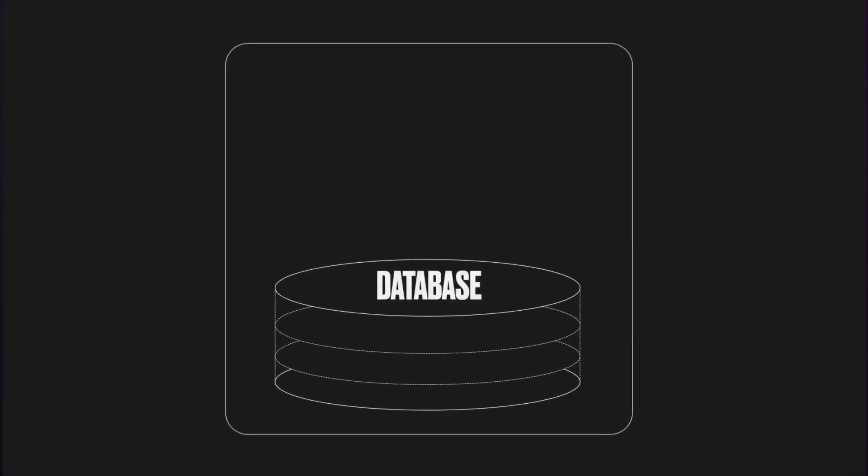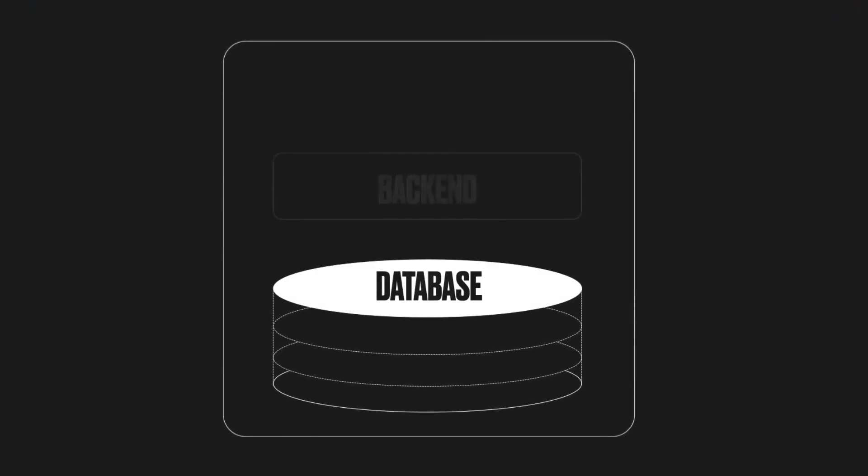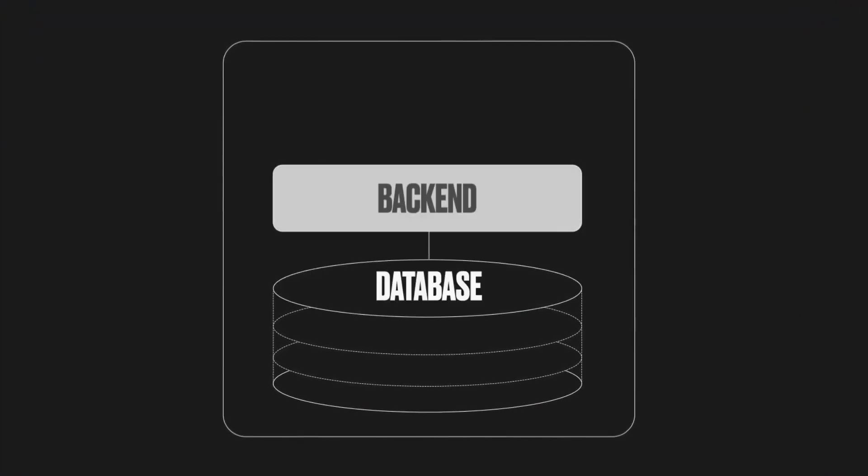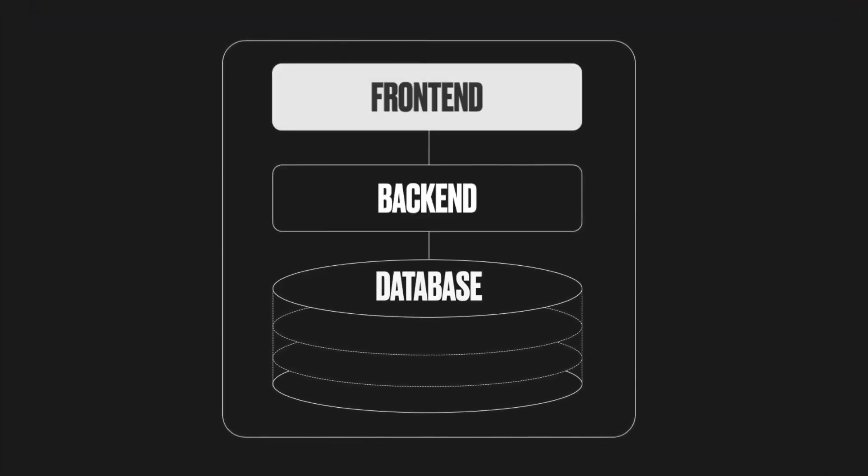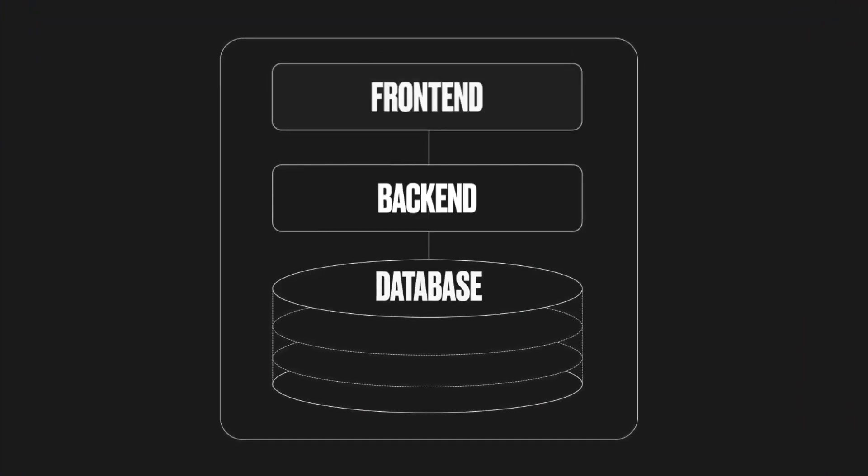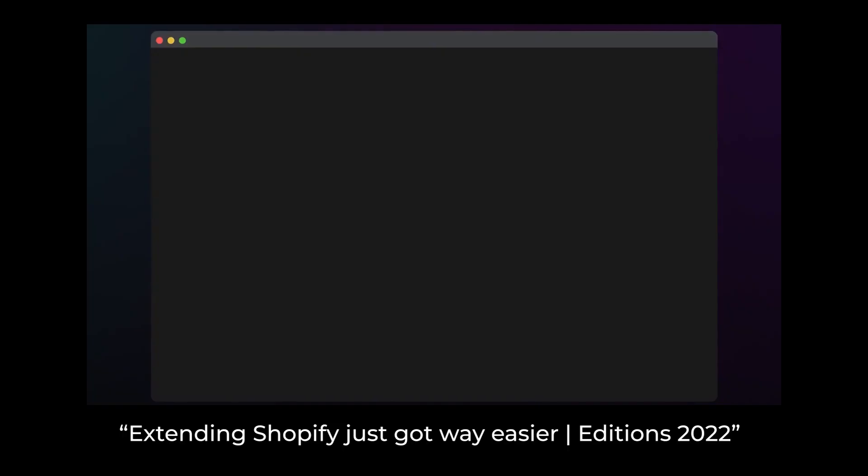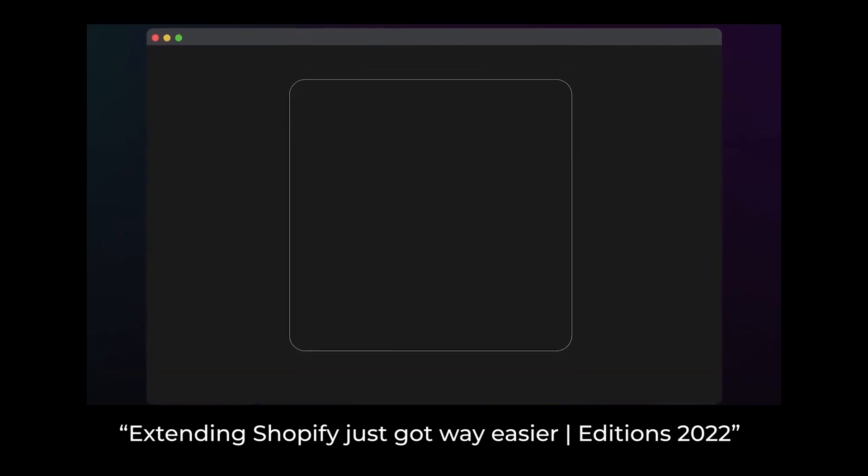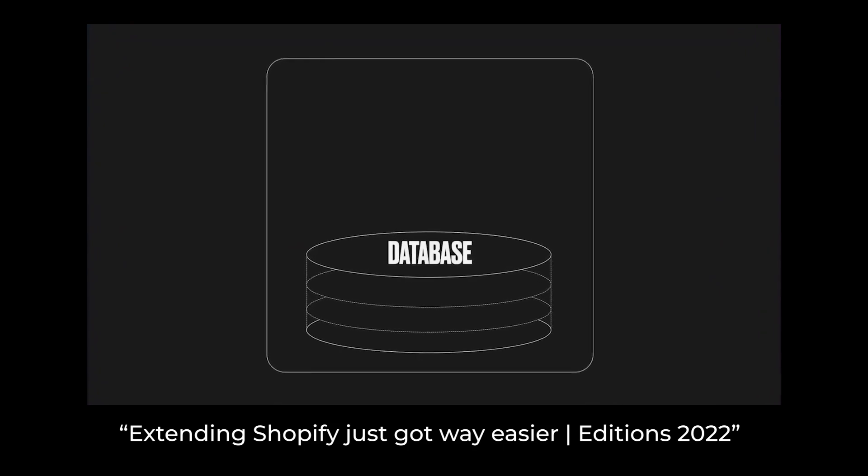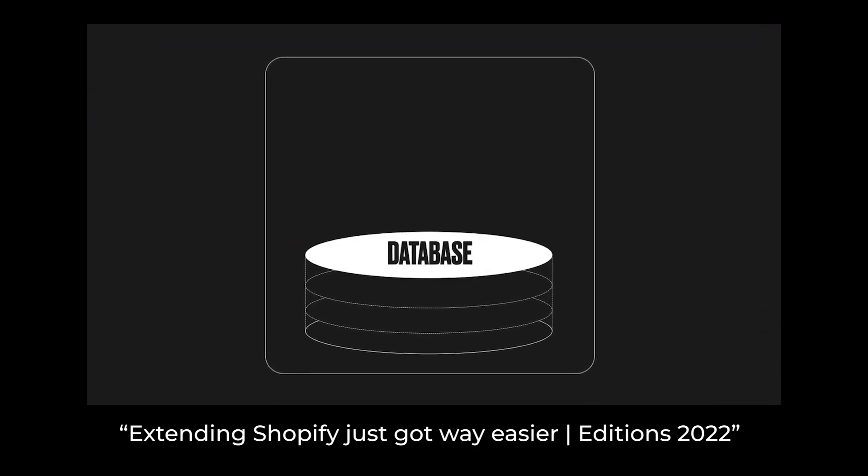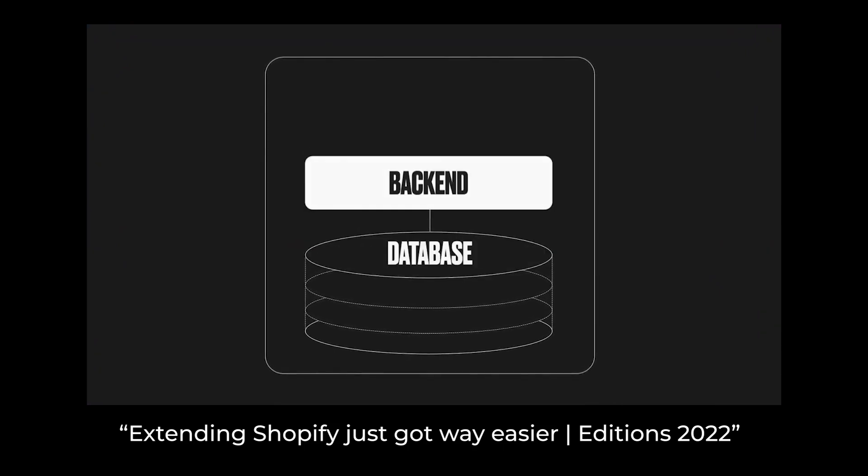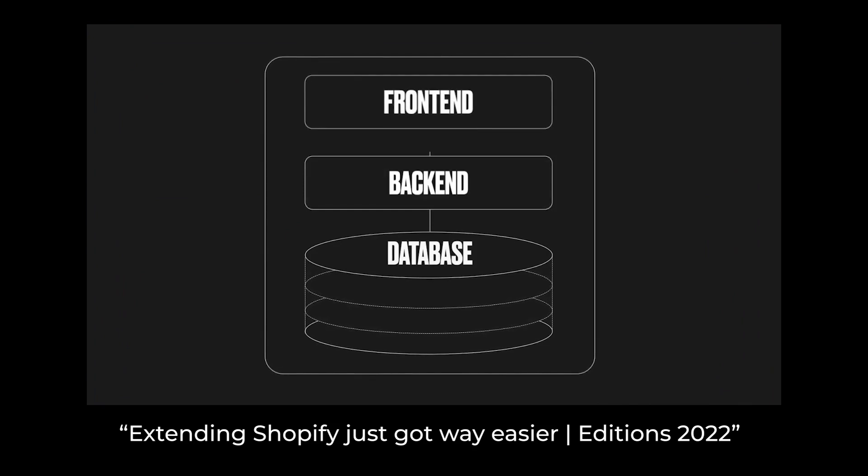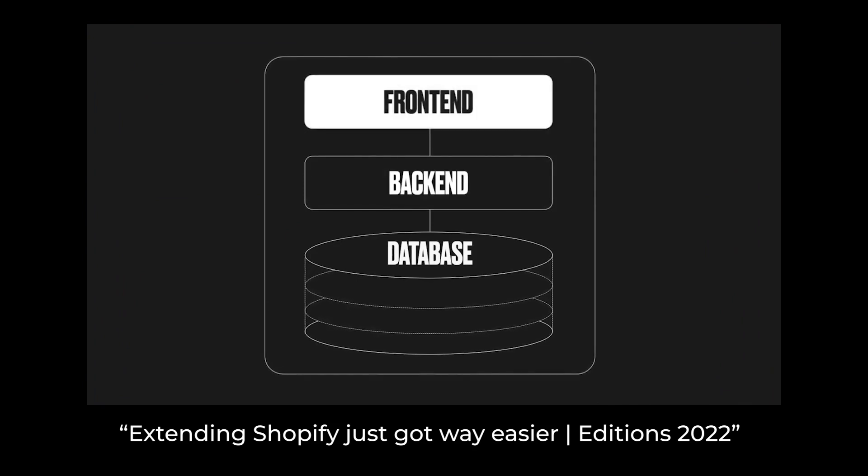I want to draw your attention to this animated diagram that I think perfectly summarizes the new Summer 2022 updates. This is from the Shopify functions announcement video. Here's your typical dev stack. State is managed in a database. Application logic is implemented in the backend, and the presentation layer is implemented in the frontend.